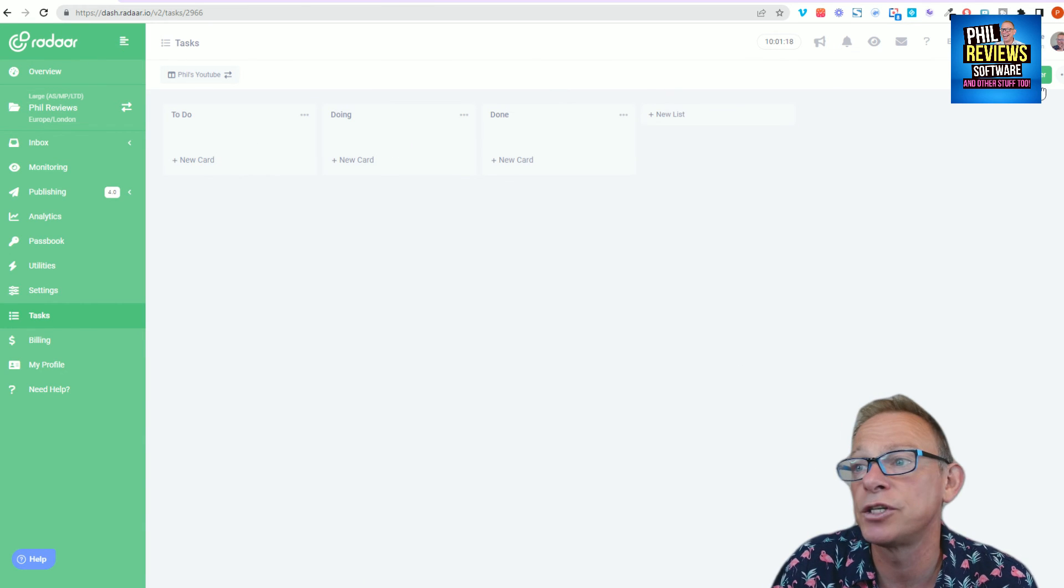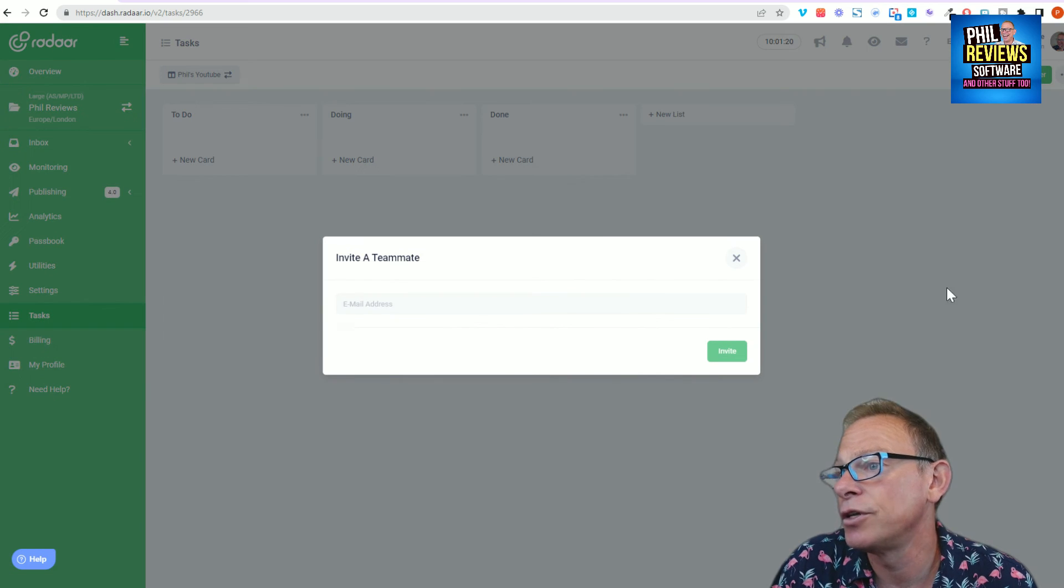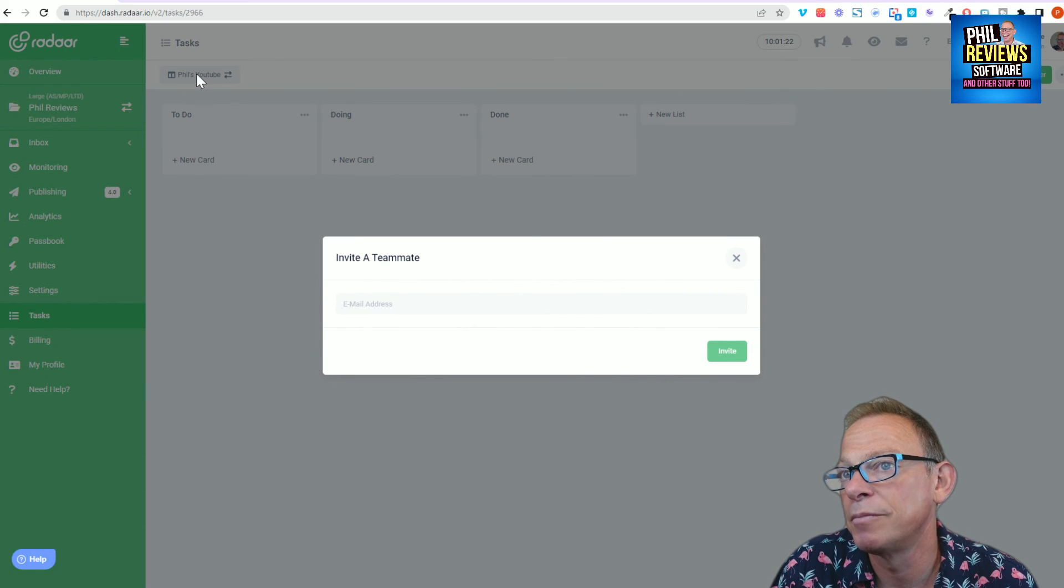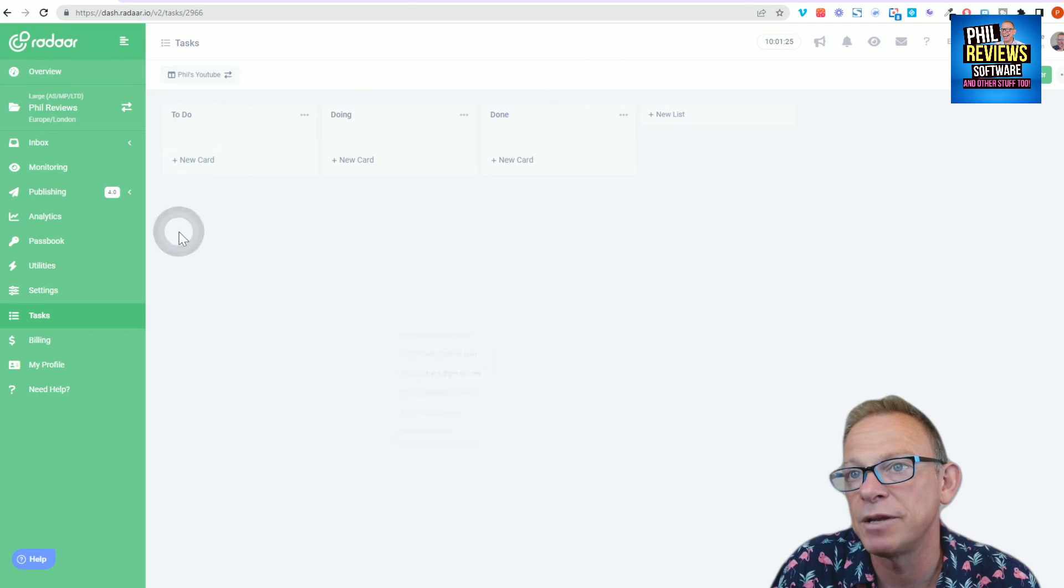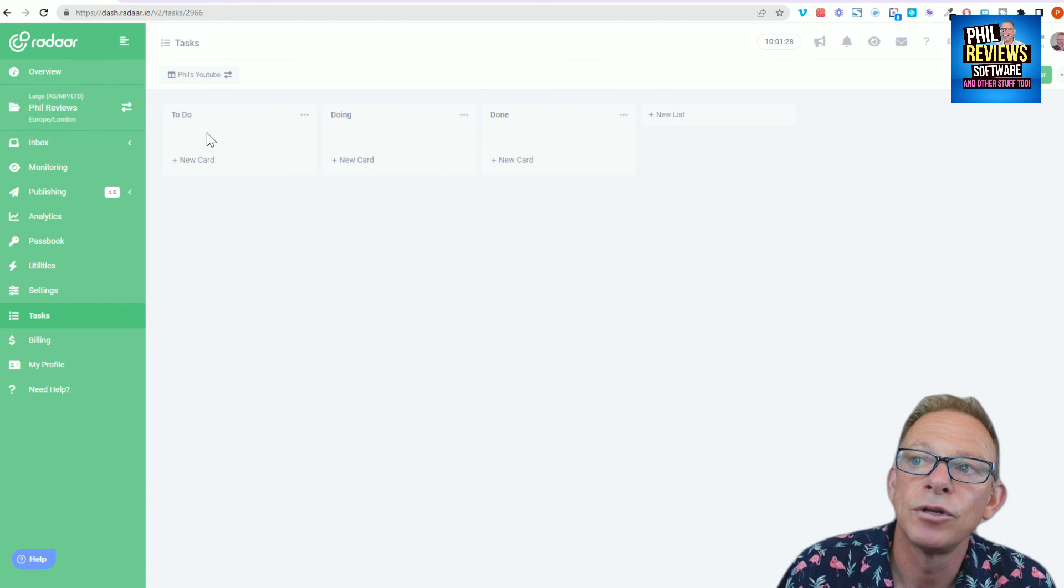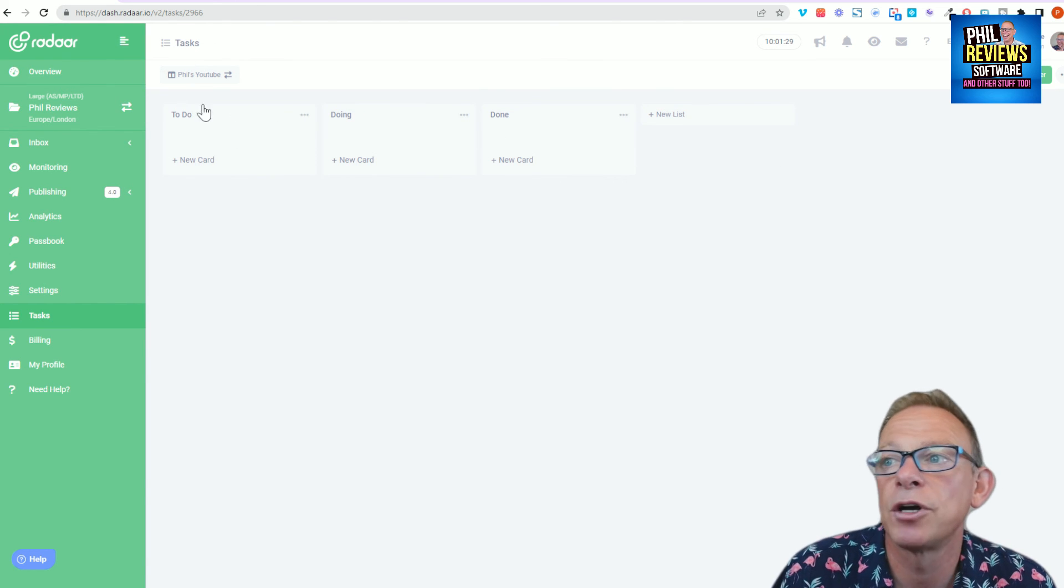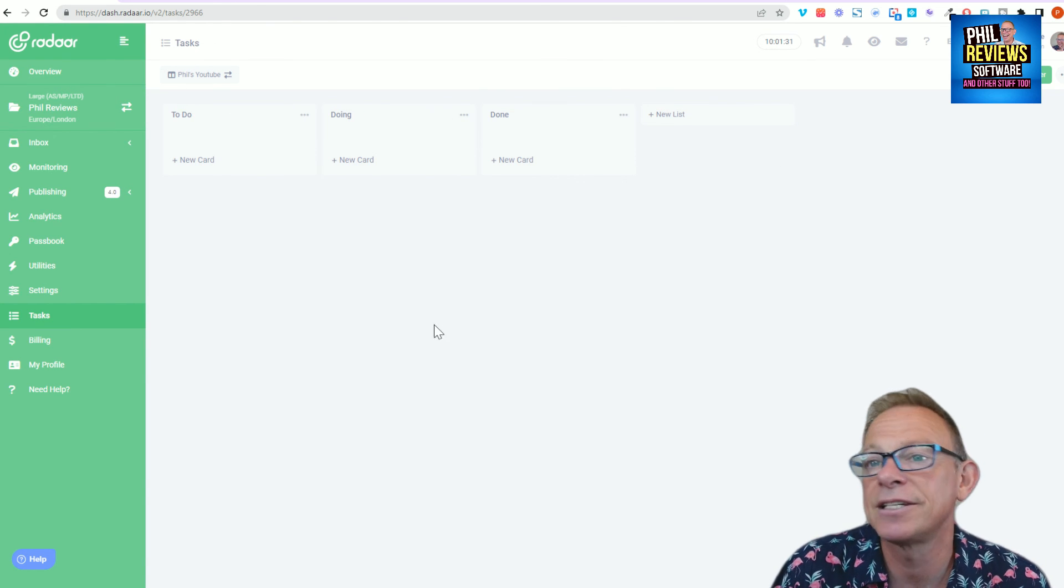And yeah, also add users. So you can add another user to the task. So you might want to invite one of the teammates, put the email address in there, and you will invite them to be part of that board for that particular task.